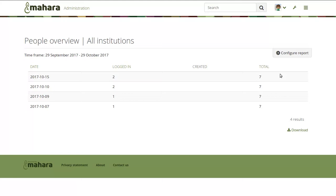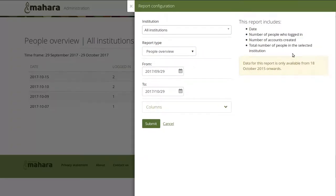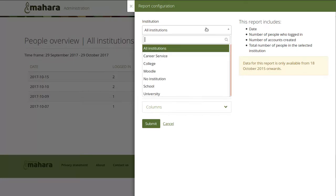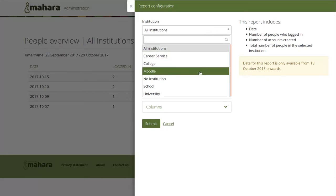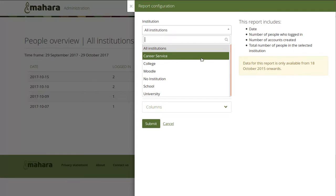Now all statistics and user reports are available via the reports area in the administration, and that is available to site and institution administrators as well as institution and site staff if they are allowed. All reports are available through the configuration button where you can choose the institution you'd like to report over. Site administrators see all institutions listed; institution administrators only see the ones they are an admin for.